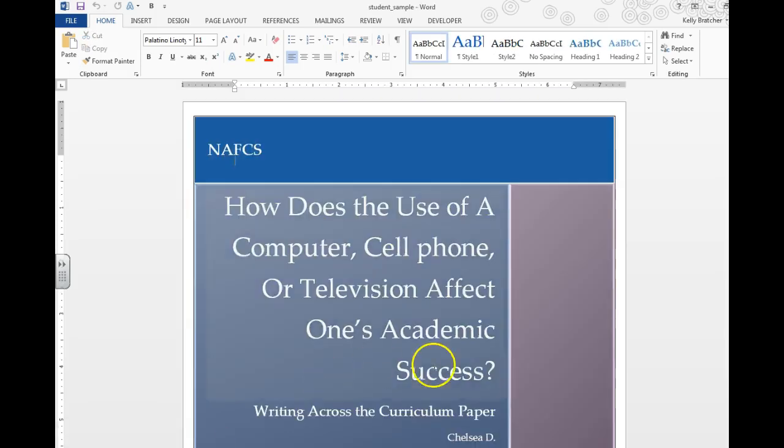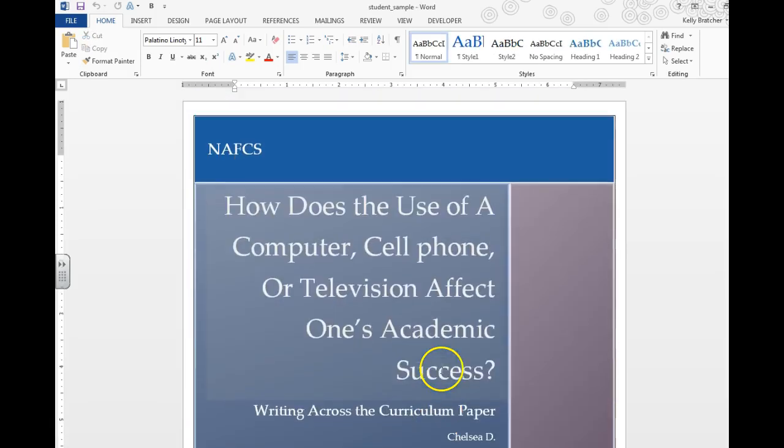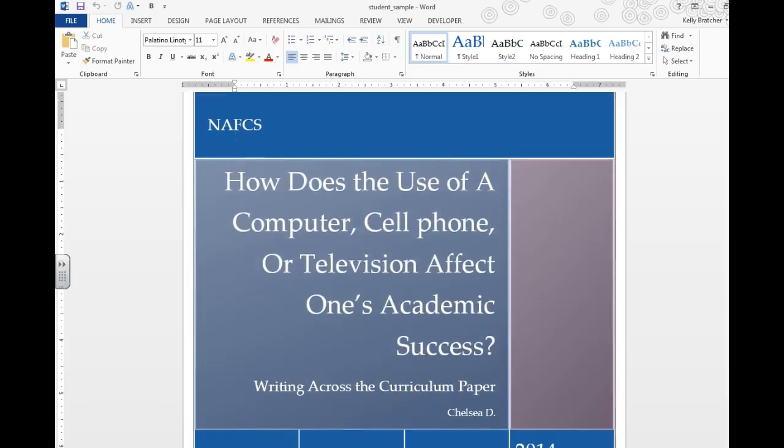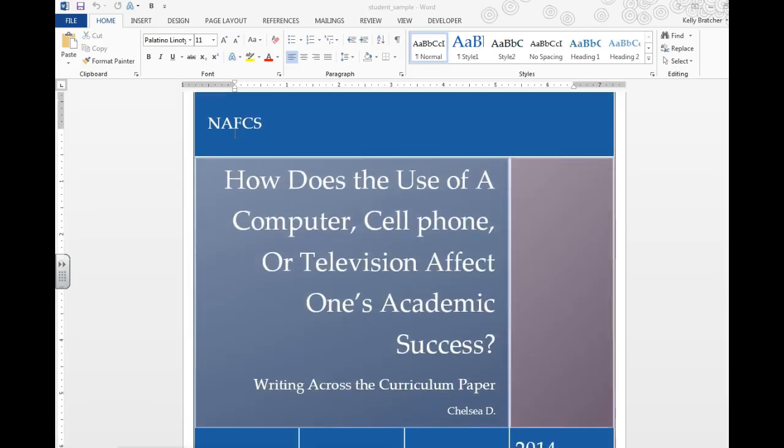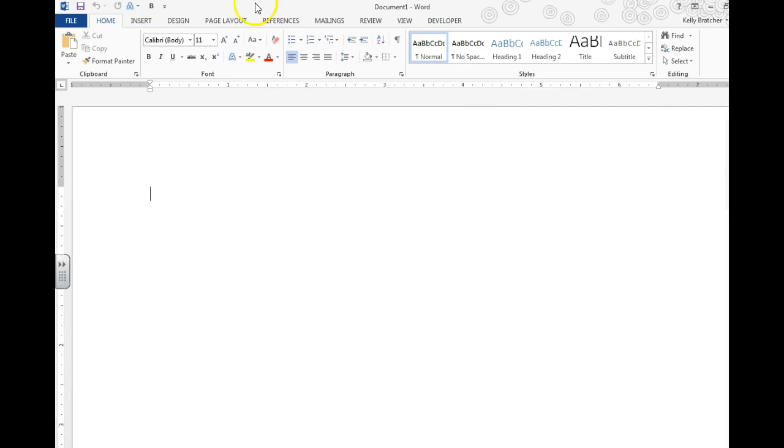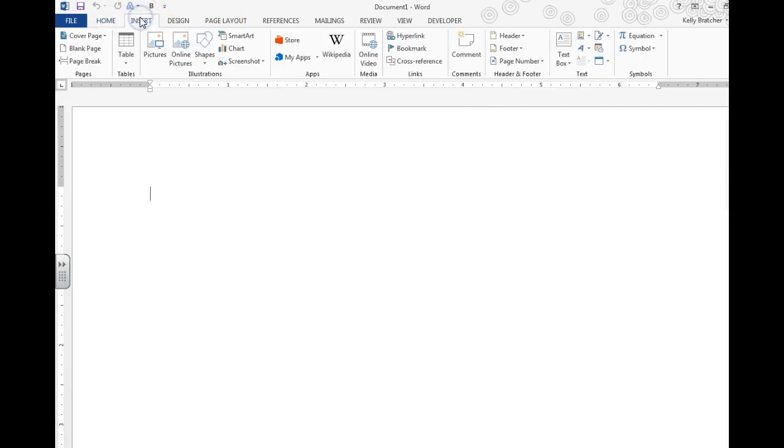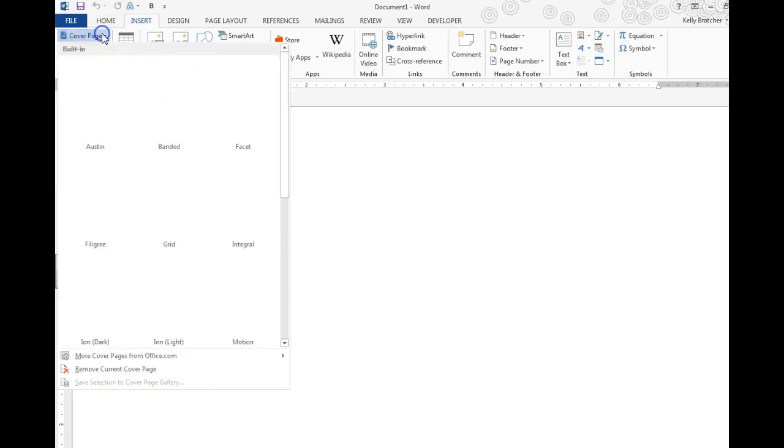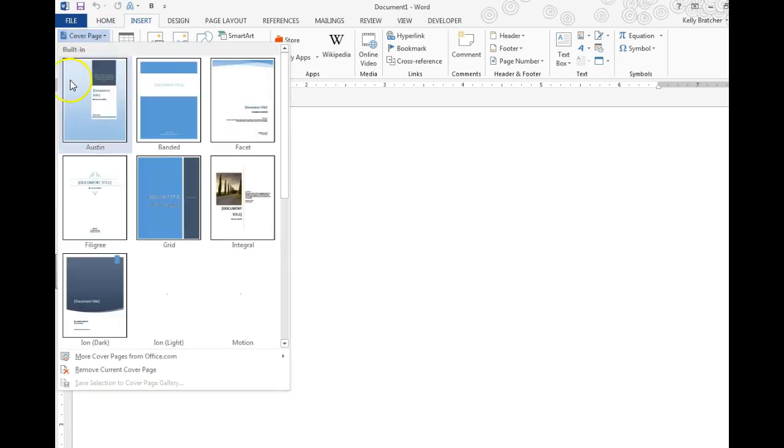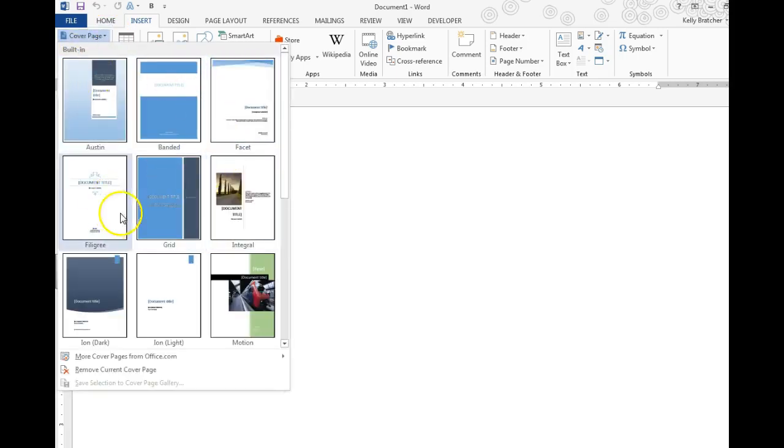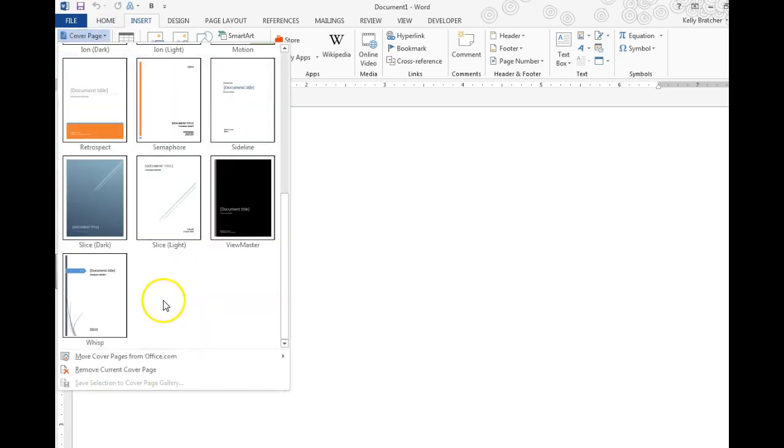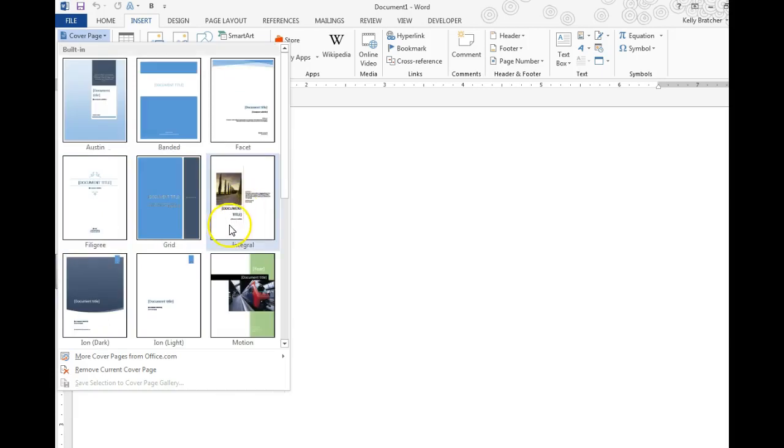Here's a sample of what a cover page would look like. So we're going to go to a blank document and we're going to go to Insert. You've got a couple options. Over here under Pages we have Cover Page where you can choose different cover pages that you'd like to work with.